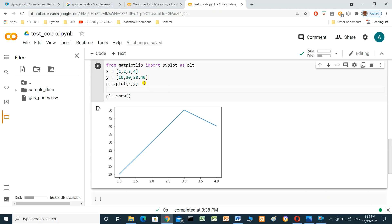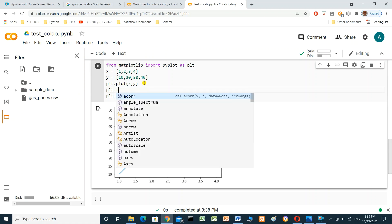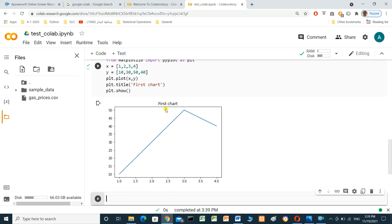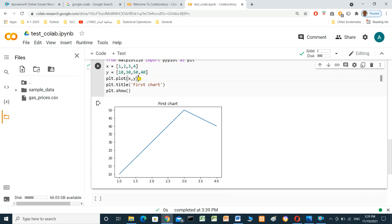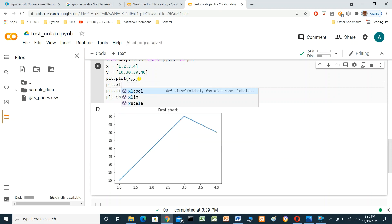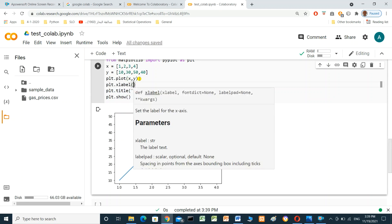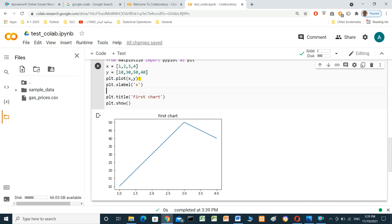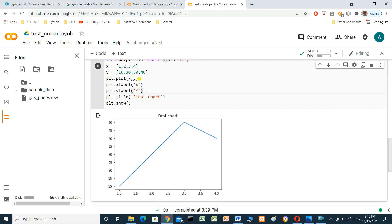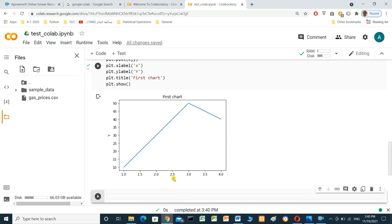We can also add a title to the chart using 'plt.title("First Chart")' and press Shift+Enter — the title is now added. We can also update the cell to add x and y axis labels using 'plt.xlabel()' and 'plt.ylabel()', then press Shift+Enter to display the x and y labels on the chart.